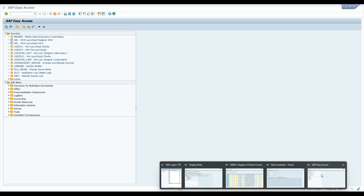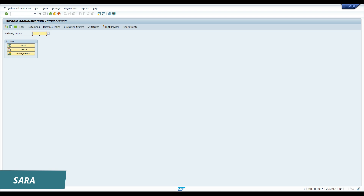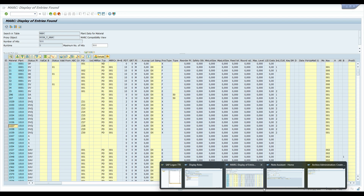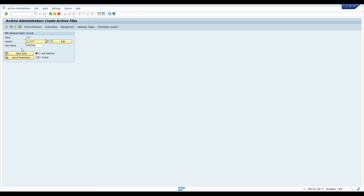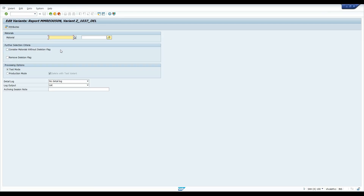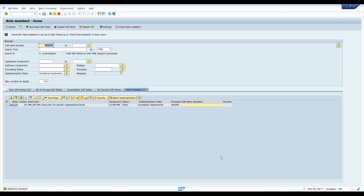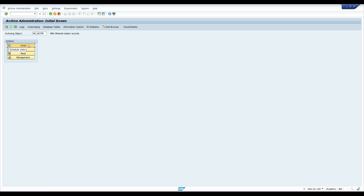When we perform the archival activity, we also need to take care of the staging table entries. Let's try to delete the plant through the archival activity and see how to clean up the staging table. To archive the plant, go to T-code SARA. The archiving object is MM_MATNER. Click Write. Enter the material number and click Edit. If you don't have an option to delete at the org level, go to the S-note and implement it. Once the note is implemented, come out of the screen and rerun it.